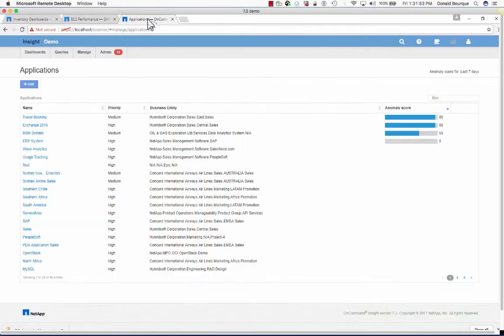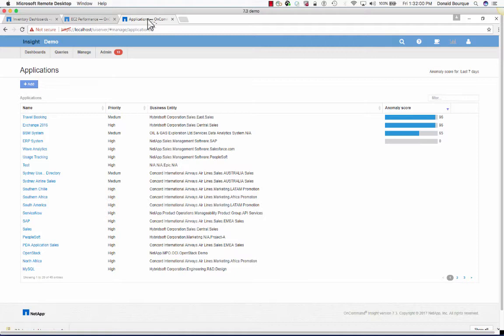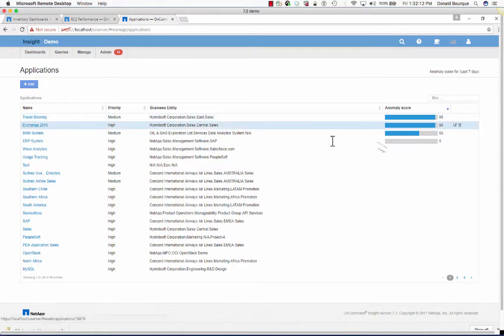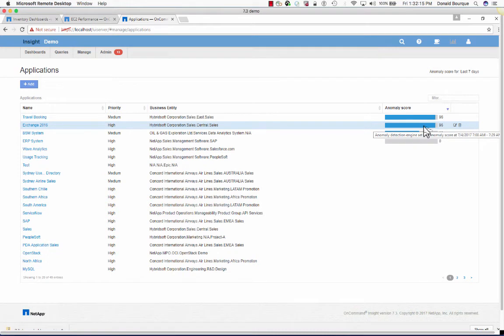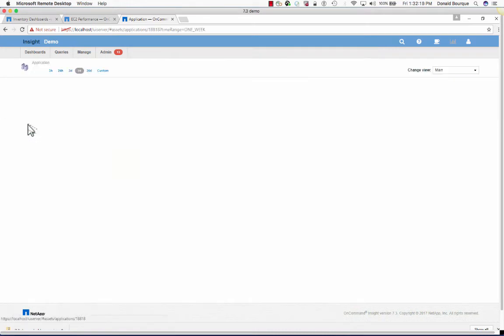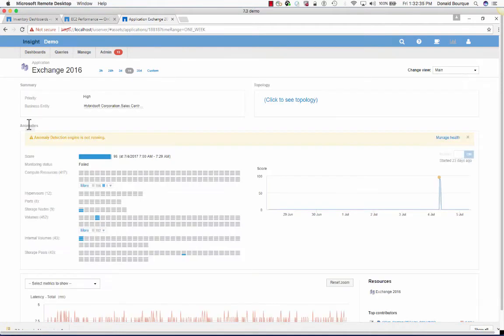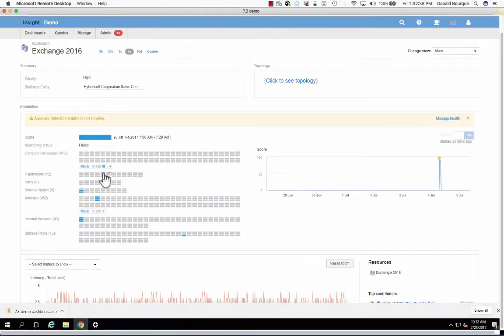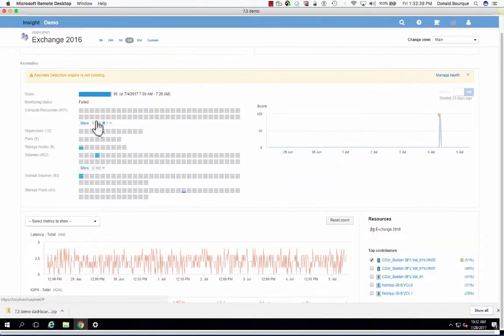Now let's move forward and look at some of our anomaly detection capabilities. This is our machine learning and being able to identify anomalous or deviations in normal behavior in the infrastructure supporting your applications. Here in On-Command Insight, we have four applications that have anomaly detection enabled. Let's take the Exchange server here, which has received a 96 score for anomaly, and we can see when that deviation or behavior happened. And just simply by clicking on this will give us the details into the infrastructure that's supporting your application.